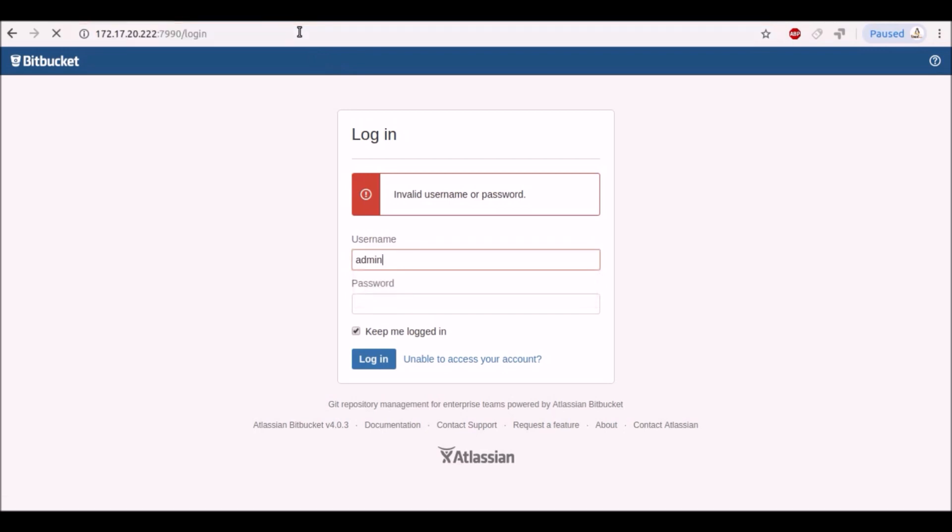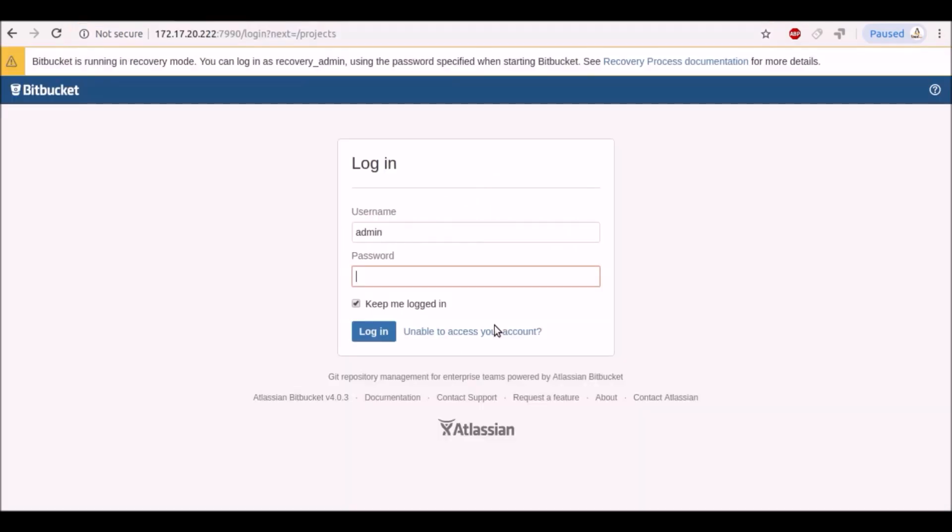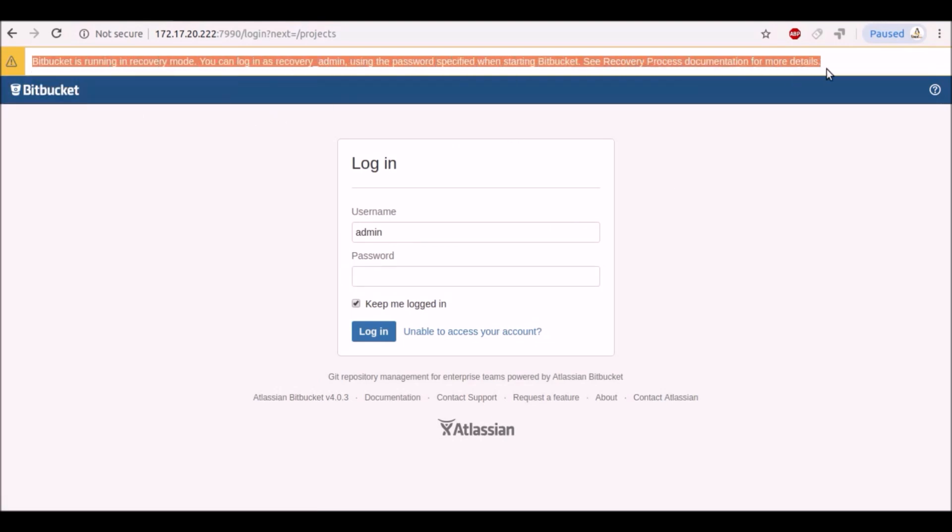Now we will start the service. Go to the browser and refresh it. Wait a few minutes. Now it is running in recovery mode. You can login as recovery admin.